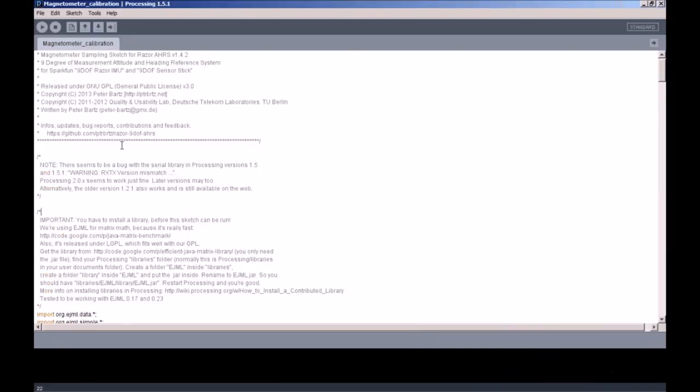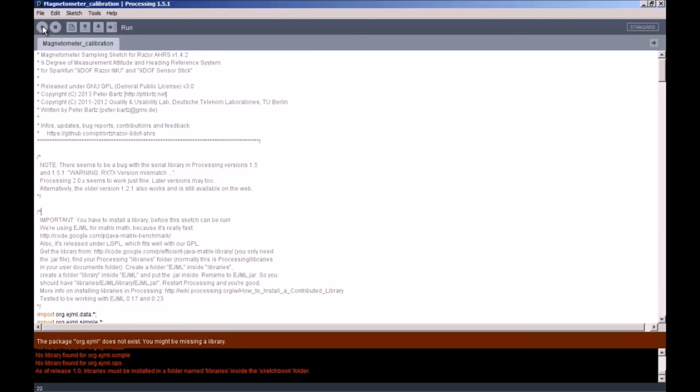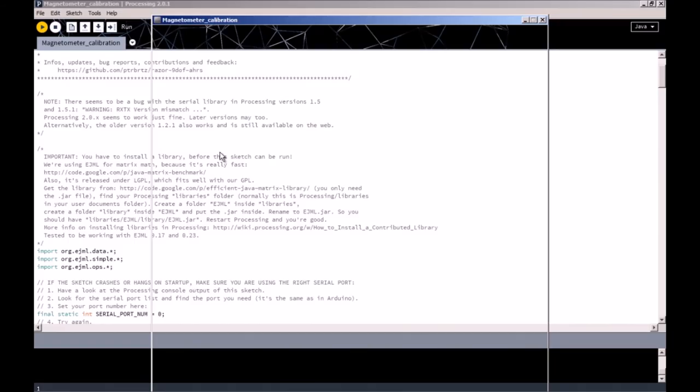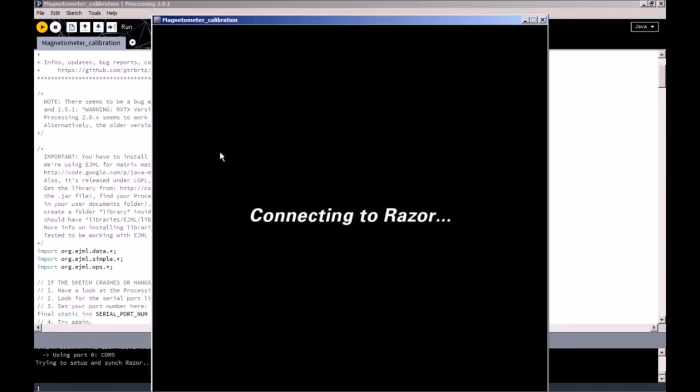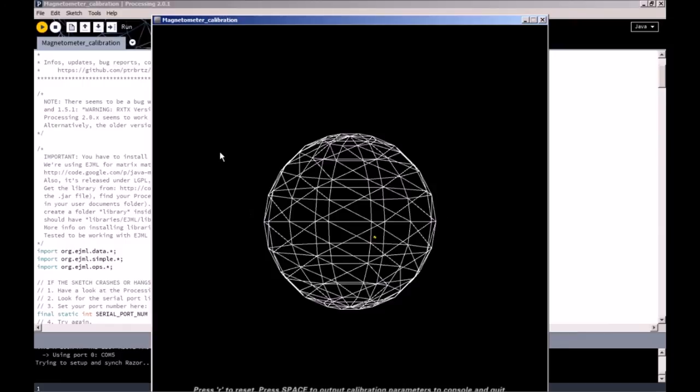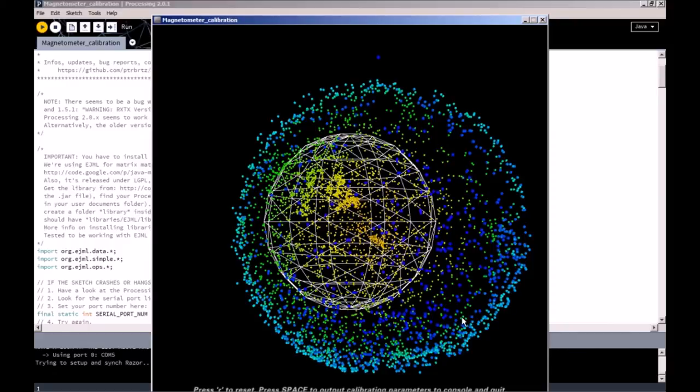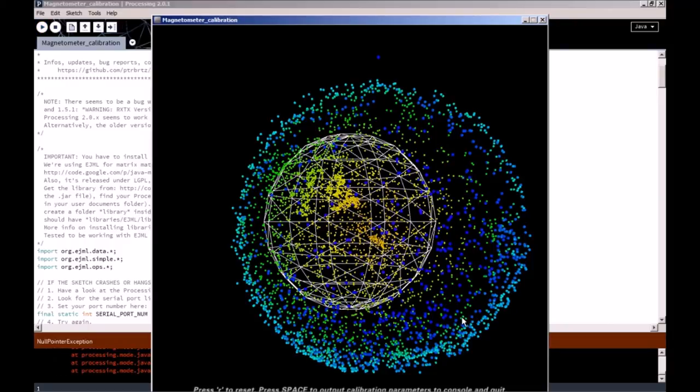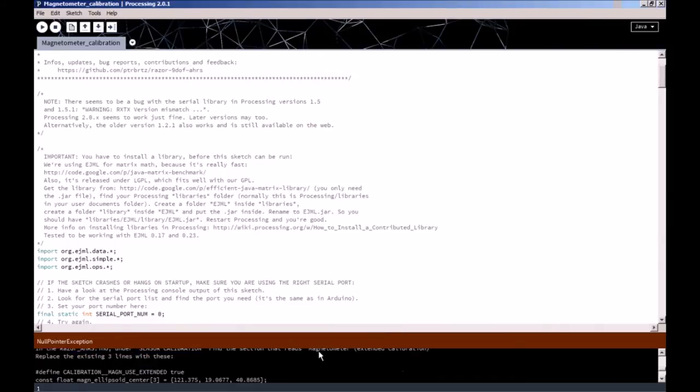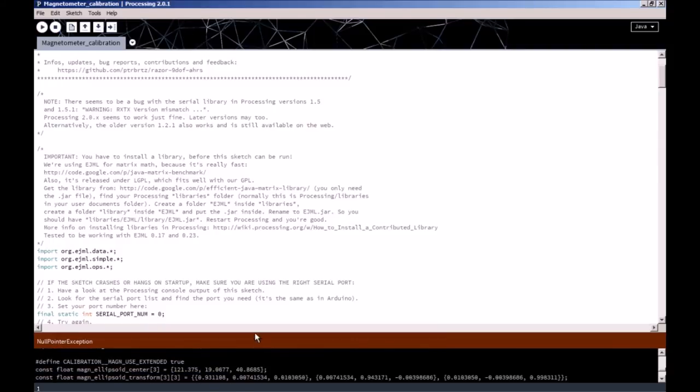Once you've installed that library, restart your processing program, and let's run magnetometer calibration. We'll get something like this. You want to rotate your IMU as much as possible until you get a sphere like this. Press space to output the calibration parameters. You can read the calibration parameters in the bottom here.